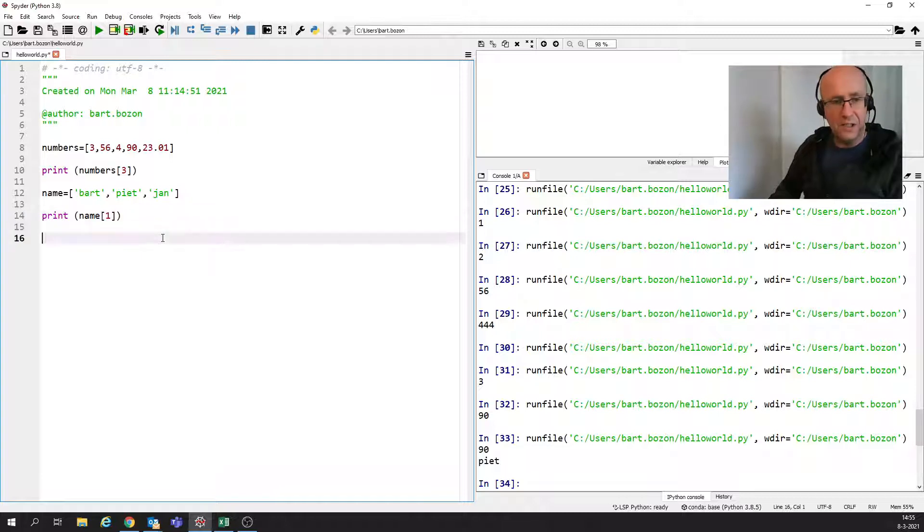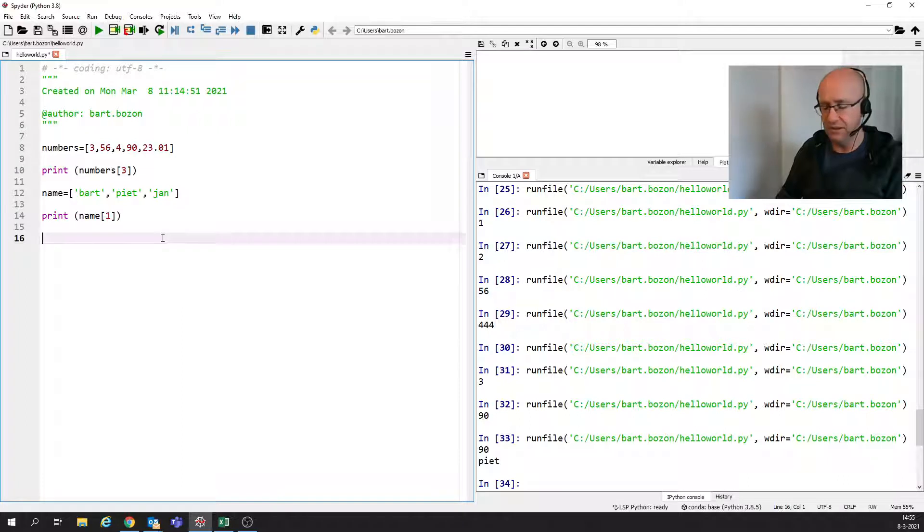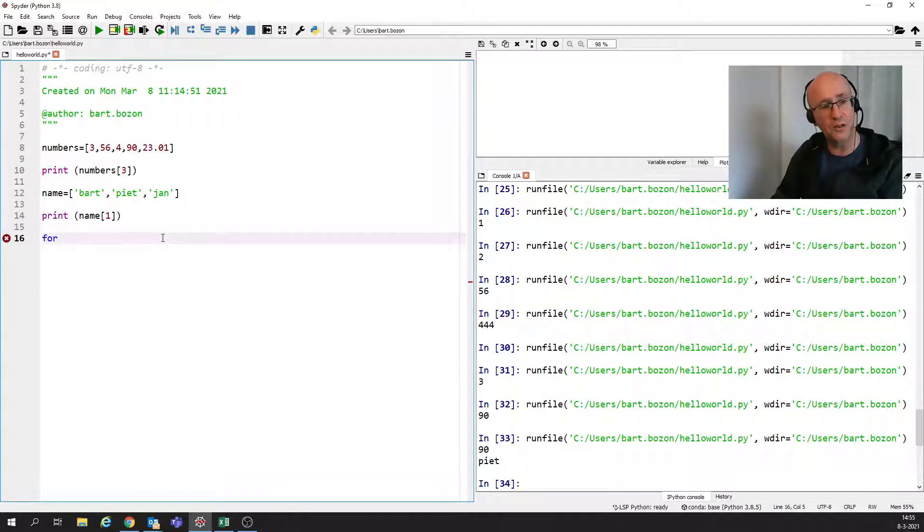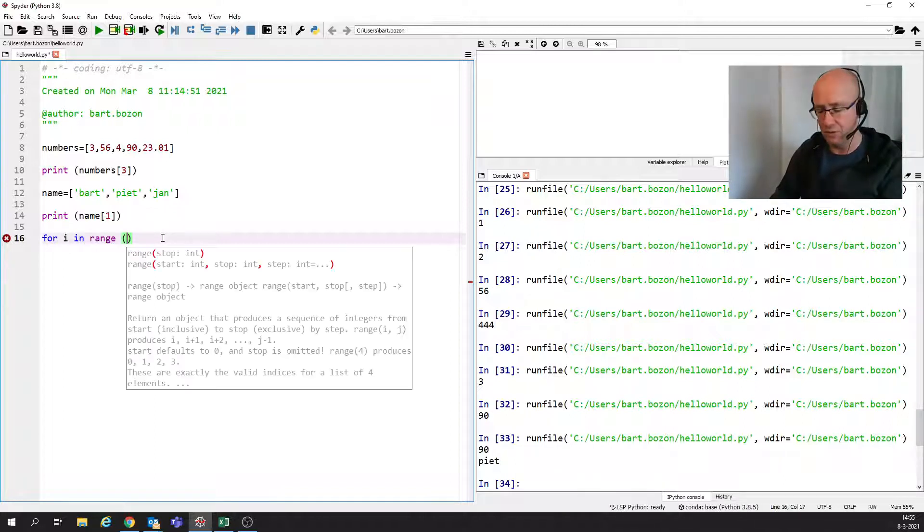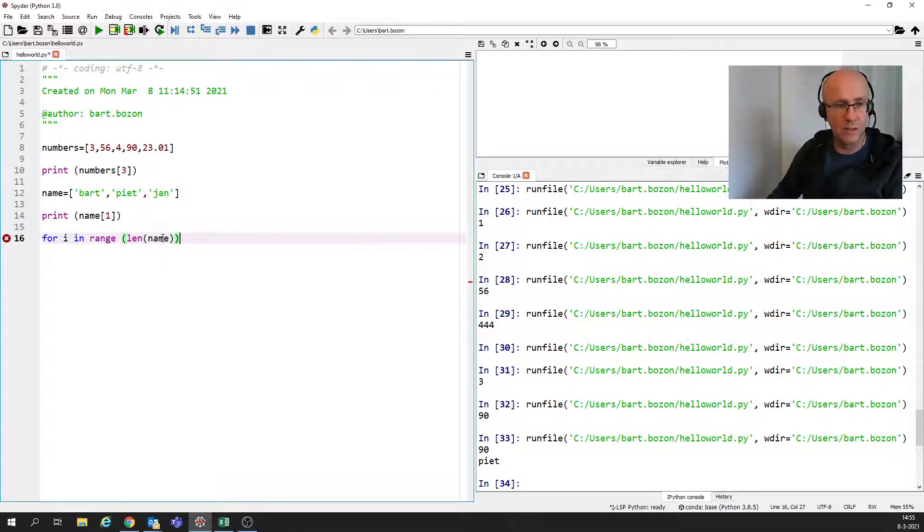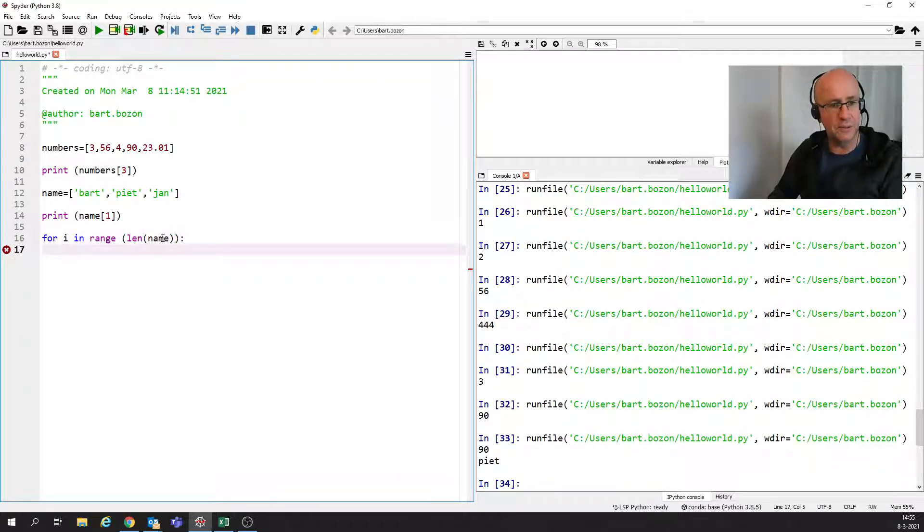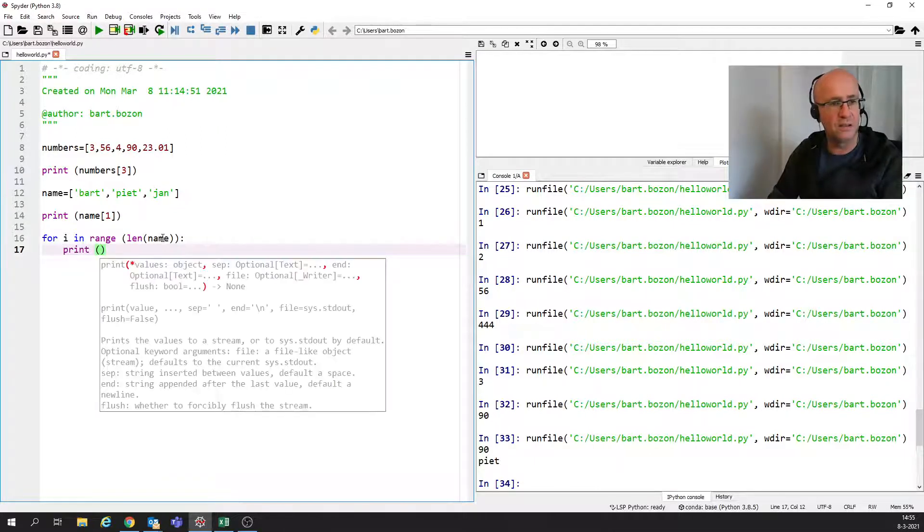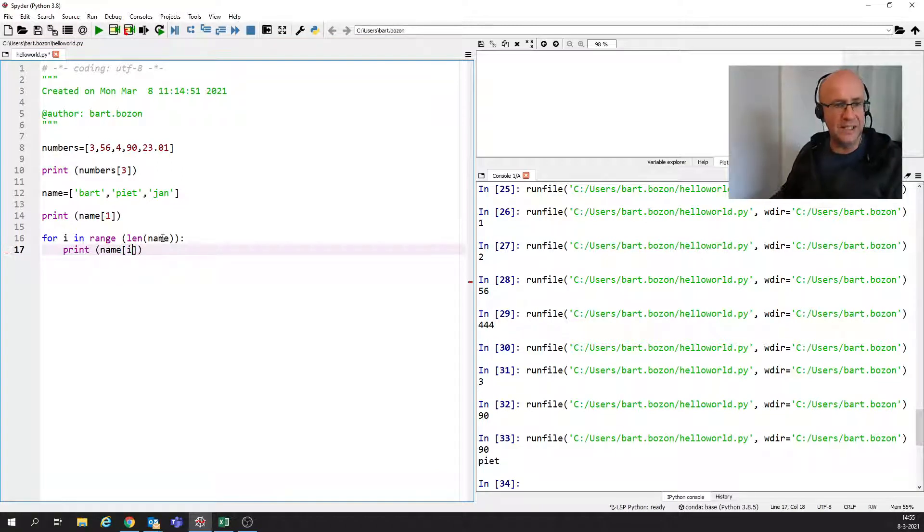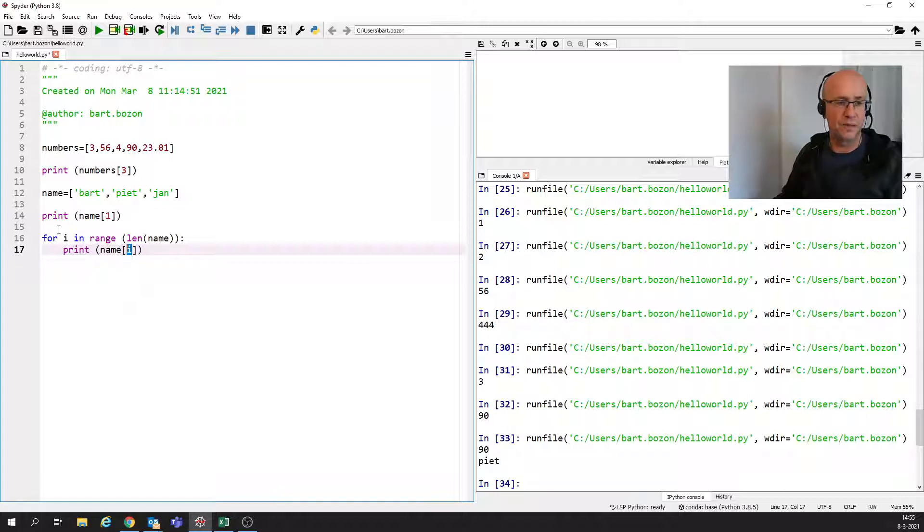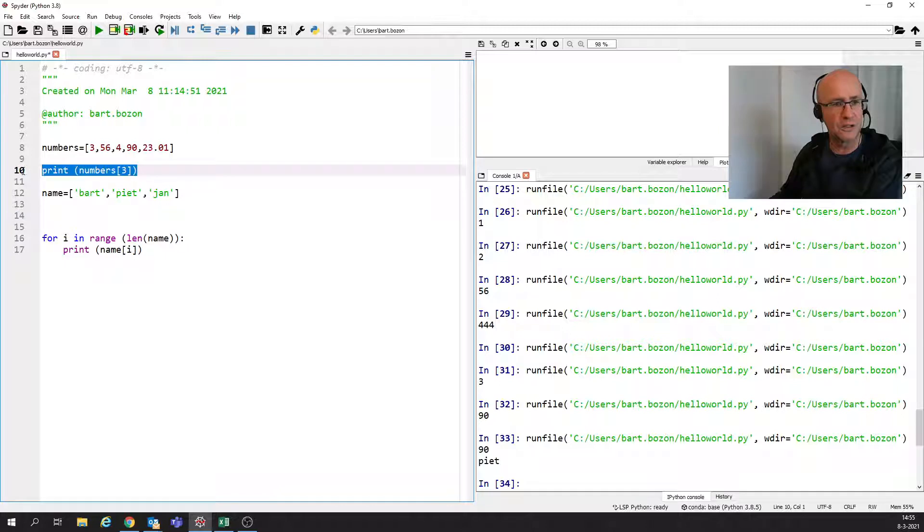There's one even more nice way of using these kind of lists. And that's in the following. And then I'm going to combine it with the for loop, for i in range, and then I'm going to say length of name. And now I'm going to do something special. Instead of putting there a number, I'm going to put a variable, namely the variable i, and I'm going to remove these previous prints for clarity.